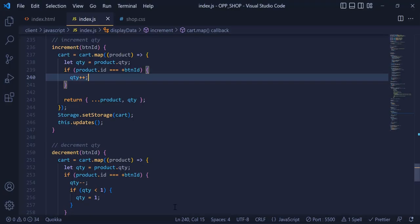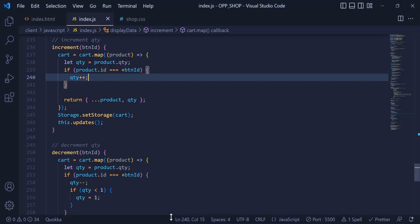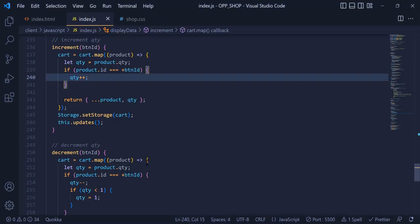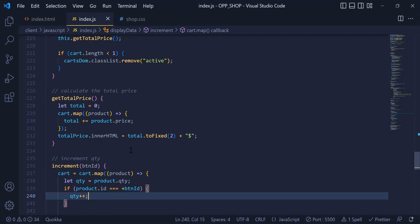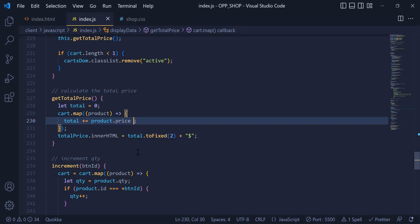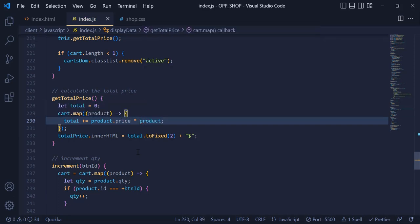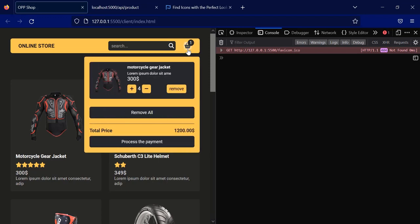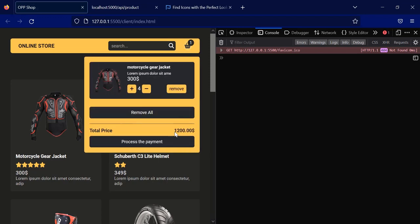Now let's update the total price on increment/decrement. I go back to getTotalPrice and change the sum to product.price * product.quantity. Now you can see whether we increment or decrement the product, the total price is updated accordingly.